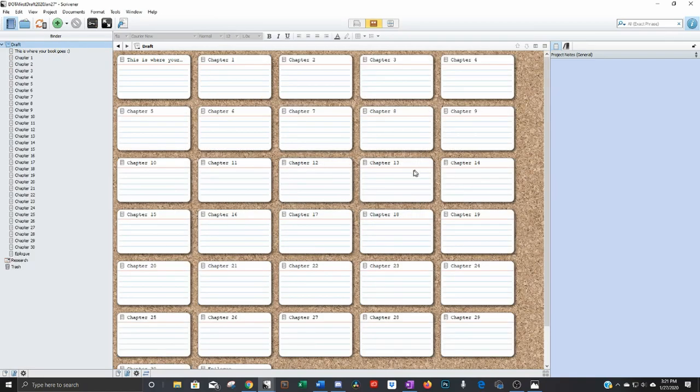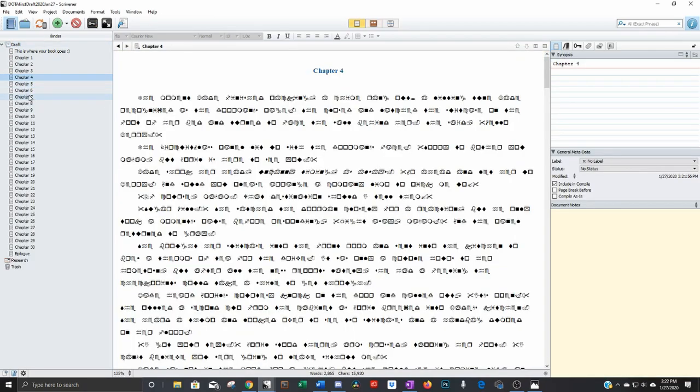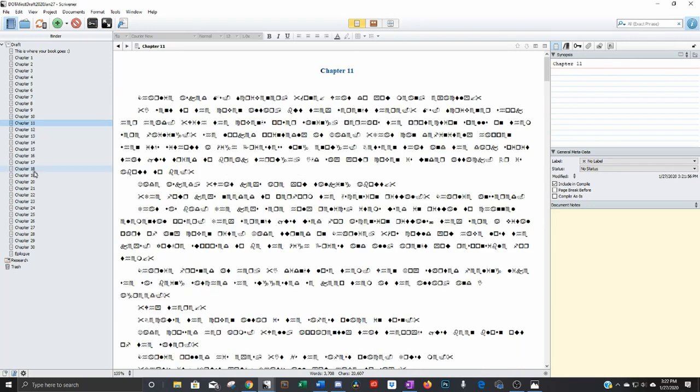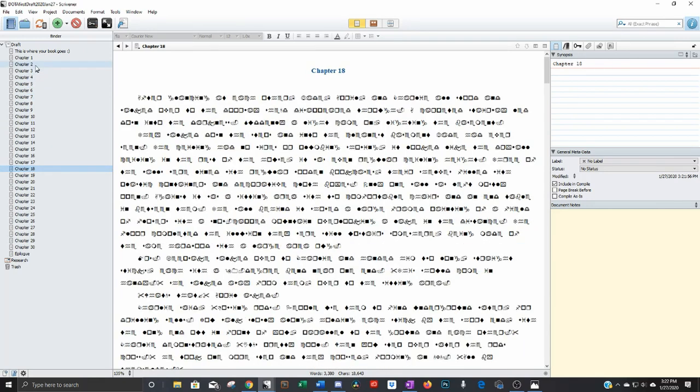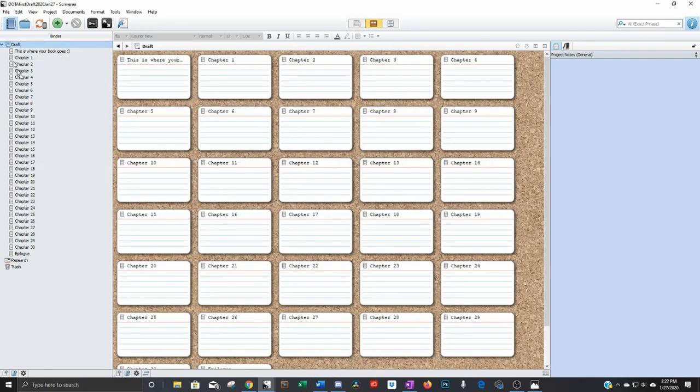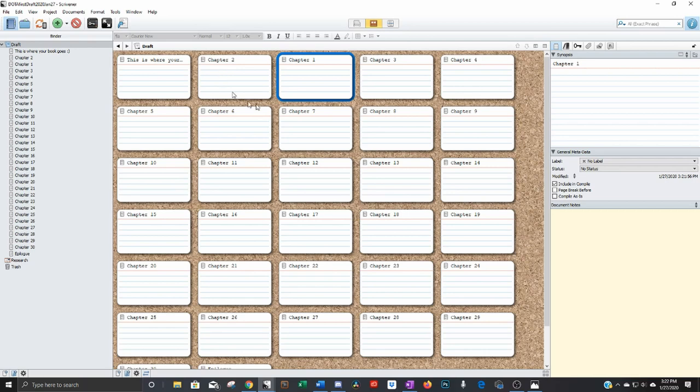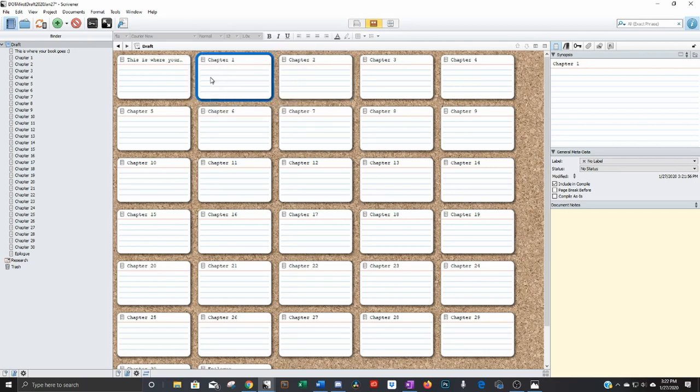In just a moment boom there's your novel all separated out into individual documents. Here's your folder which has all of them and you can drag these around. Let's say you decided what's happening in chapter one. It shouldn't go there. It should go over here. Just drag it. Makes it really simple to see your whole novel at one view.